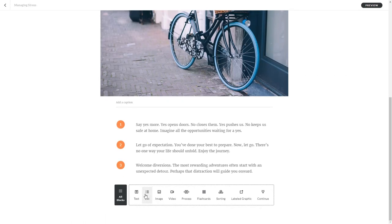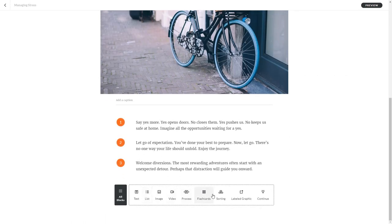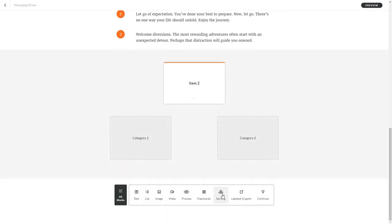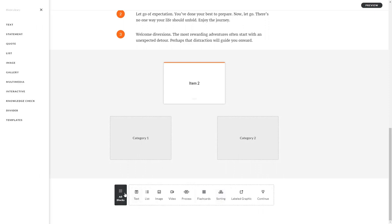As you add blocks, the shortcut bar travels with you, staying at the bottom of your blocks. If you want to browse the whole blocks library, just click All Blocks.